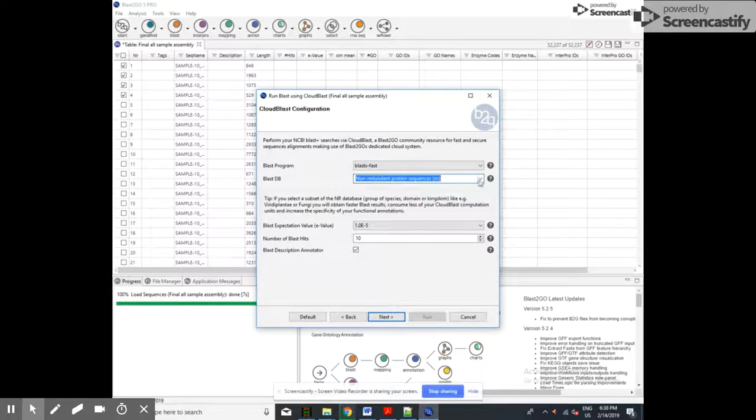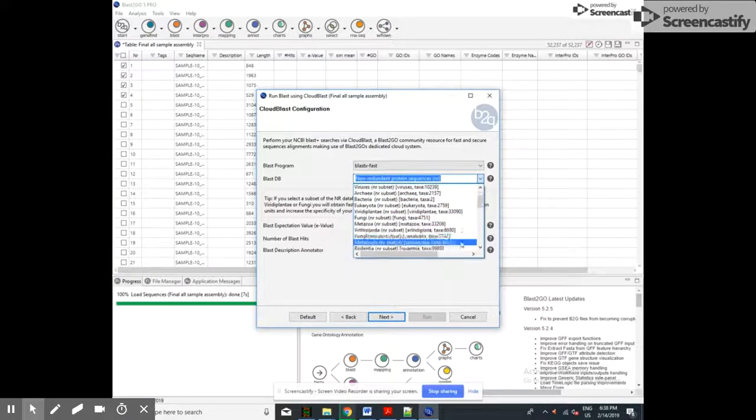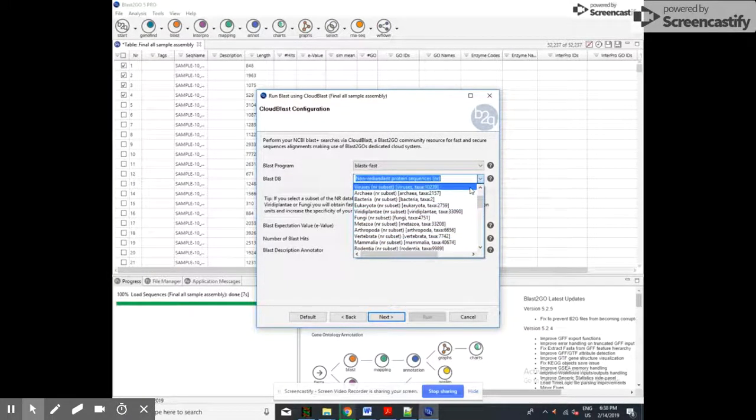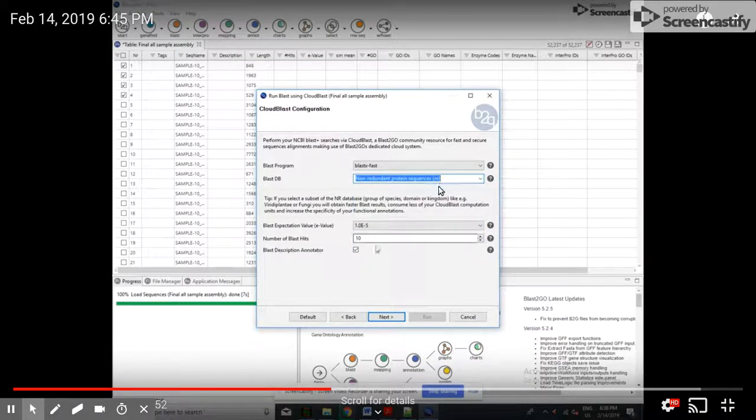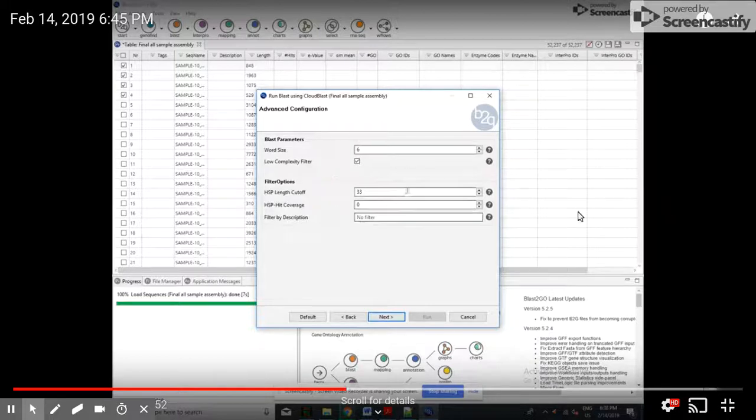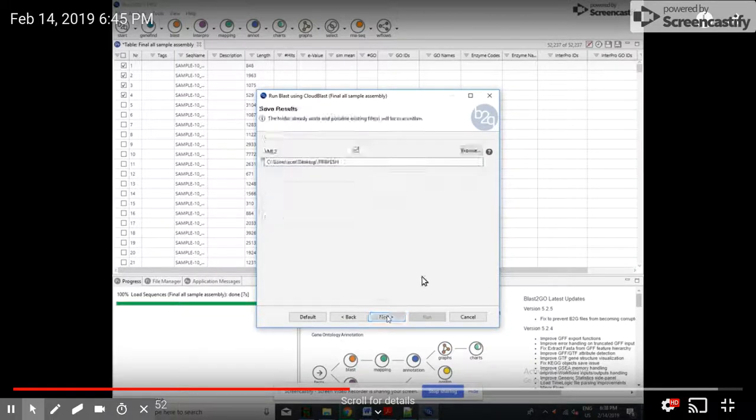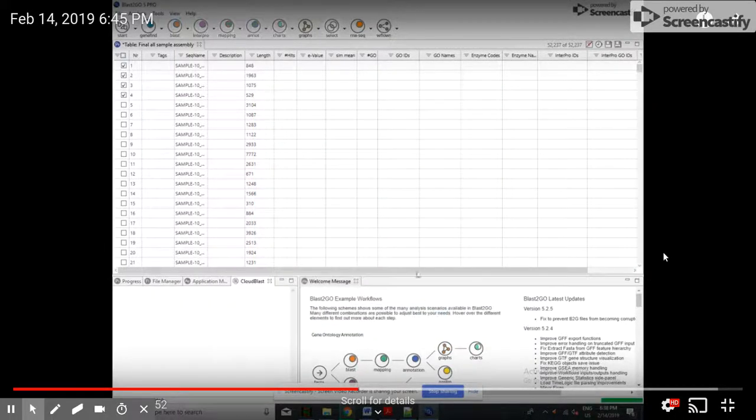From here you can select the database and the type of BLAST that you need to do. And then select next, then you can run that program.